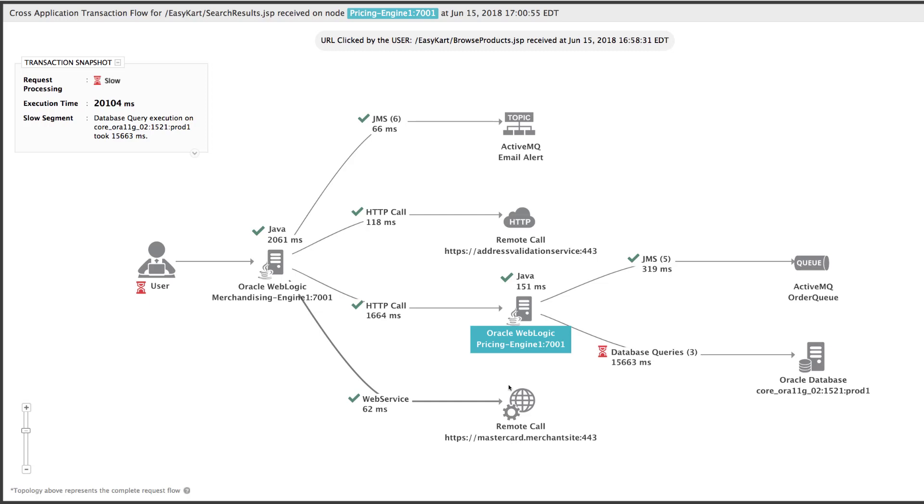Take a look at this transaction flow map for a specific URL being accessed in a Java-based web application infrastructure. Here we can clearly see that the database query execution is slowing down the overall transaction.